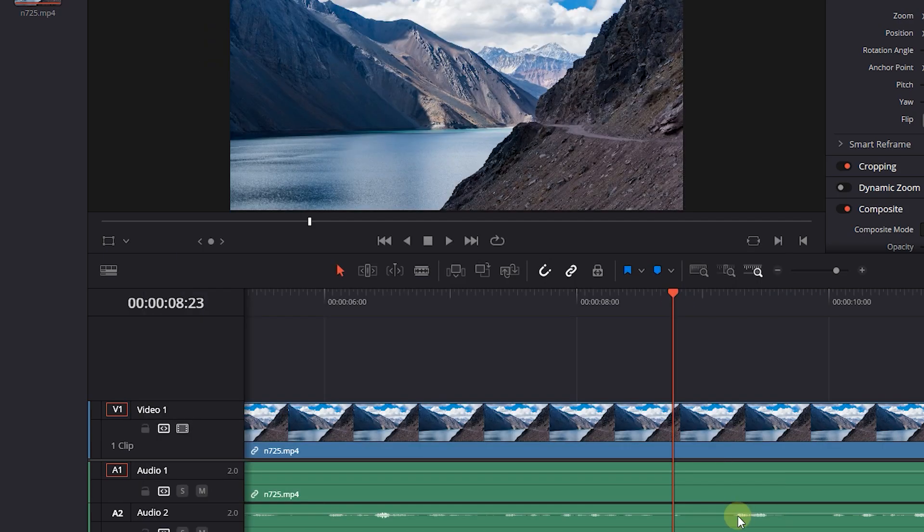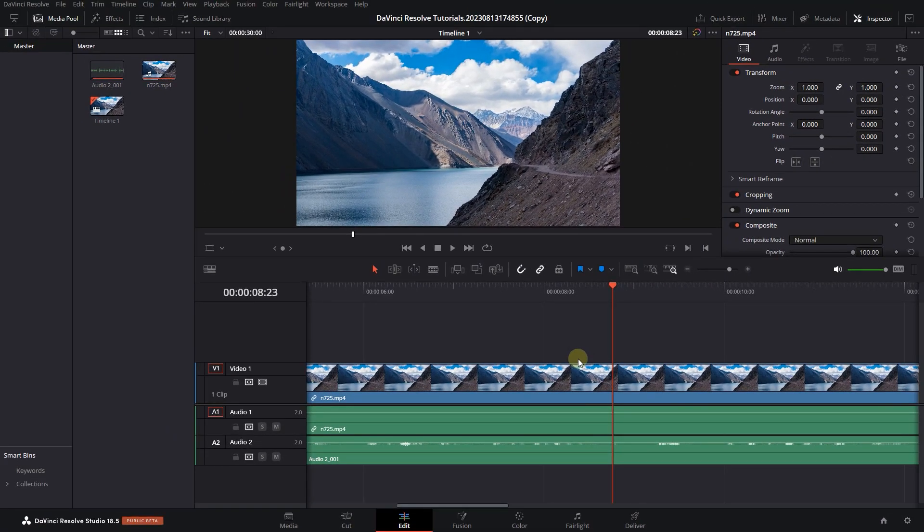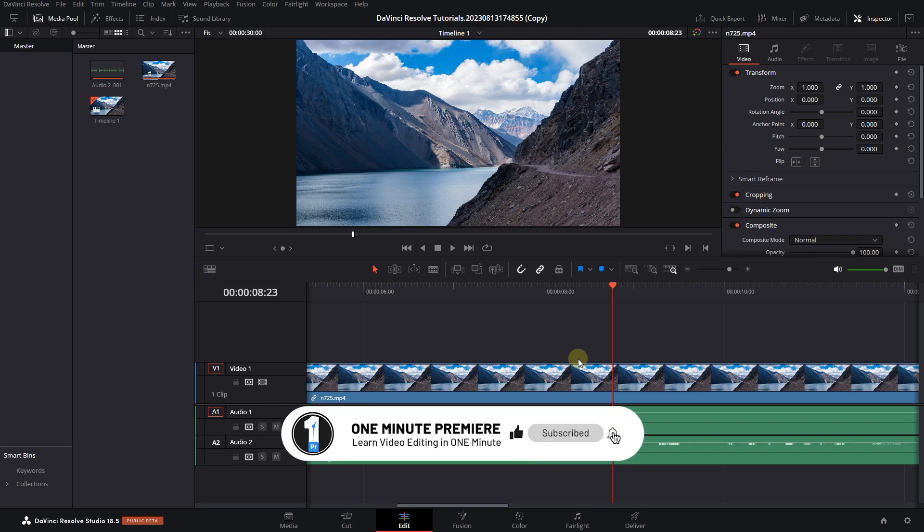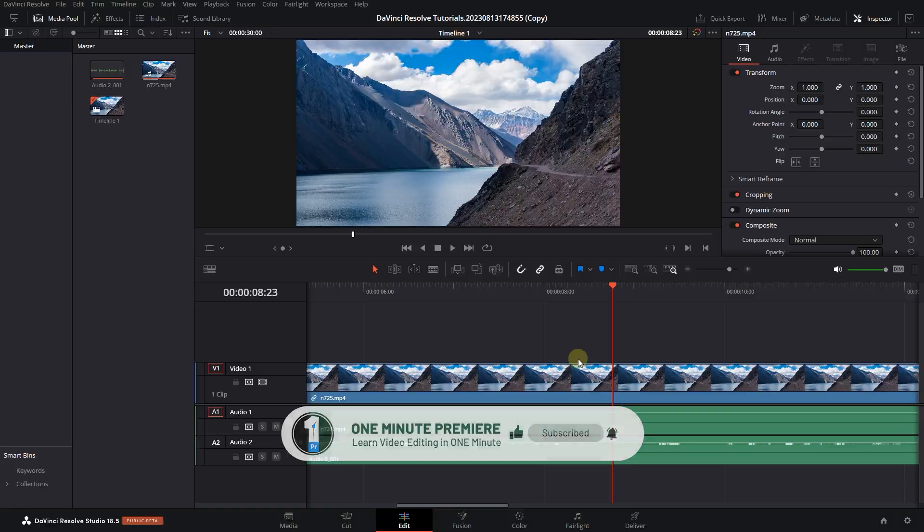Now DaVinci Resolve automatically creates backup files every 5 minutes for me. Anyway guys, thanks for watching and I hope you found this useful.